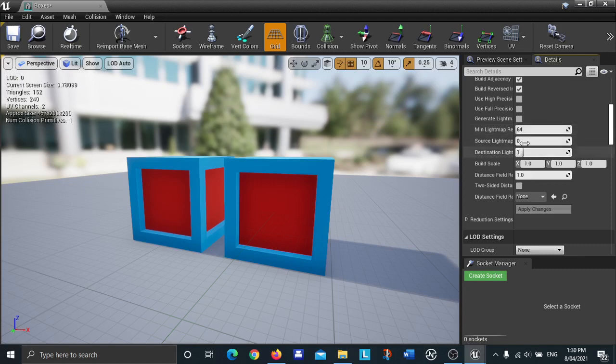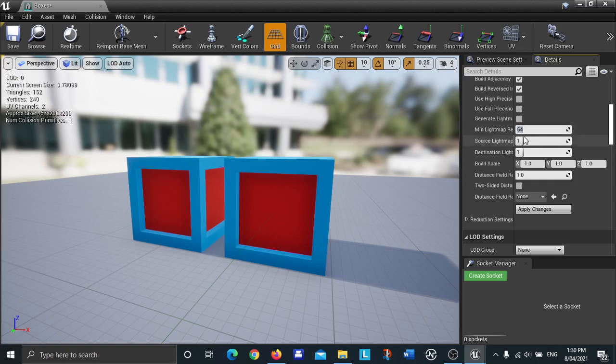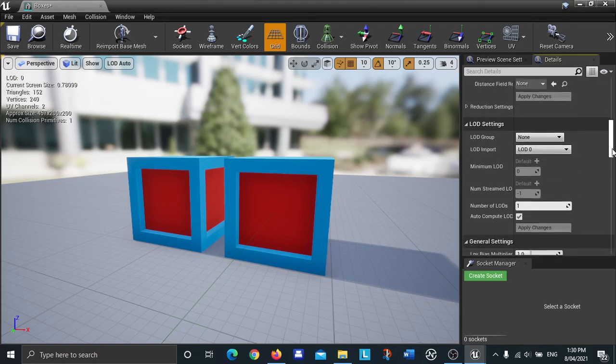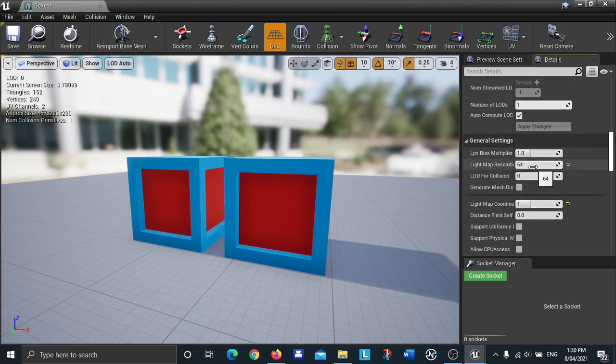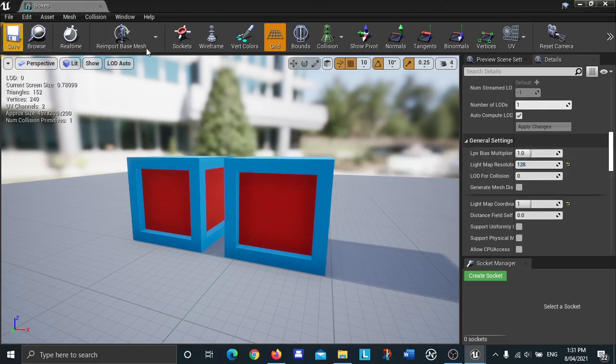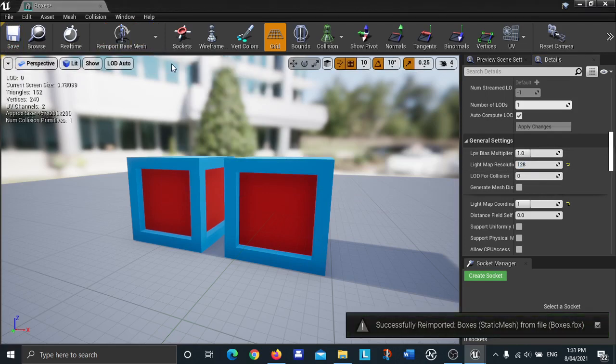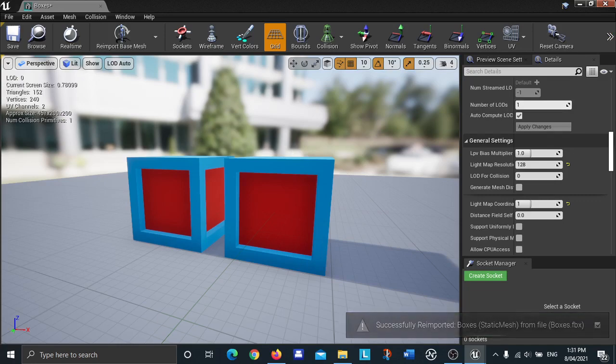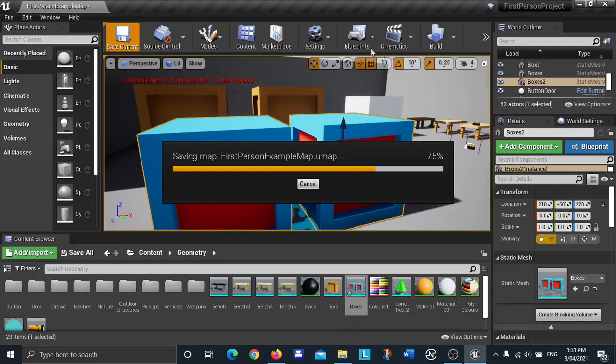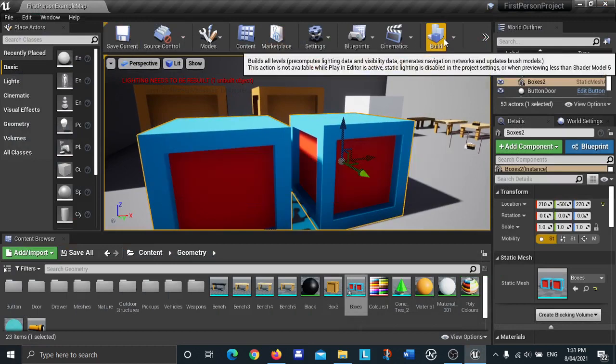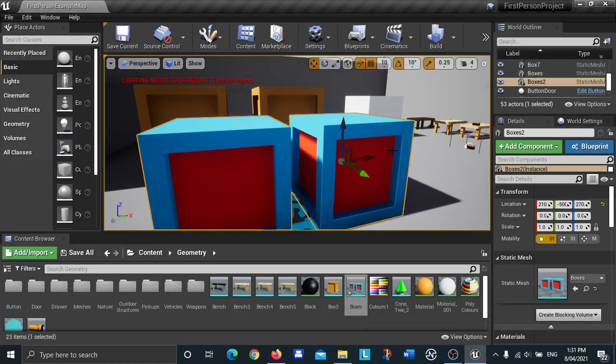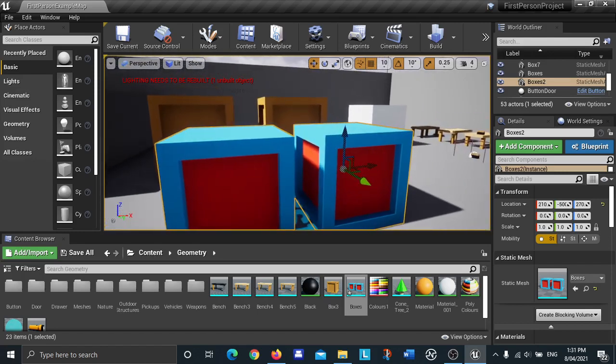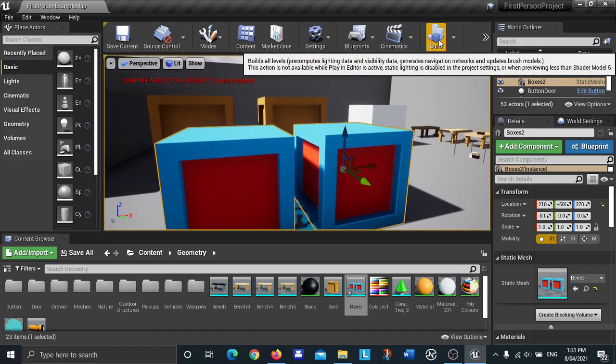What you can do to try and eliminate those is change the source light map here to 1, and then you can change the minimum light map resolution from 64 to a higher value such as 128. Then click on apply changes. Then scroll down a bit more, change the light map resolution here to 128 as well, and press enter. Then press save, and then do reimport base mesh plus LODs. Then exit out of that. Then all you've got to do is do save current and then click on build the lighting to build the lighting again and see what it looks like after you've changed the settings.